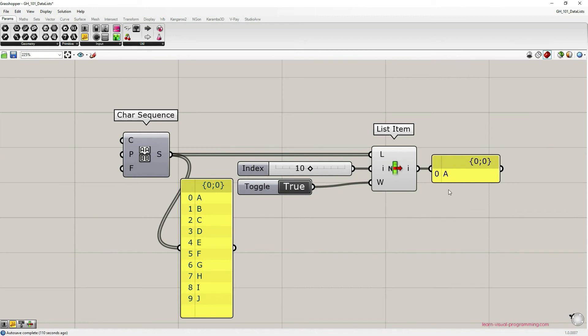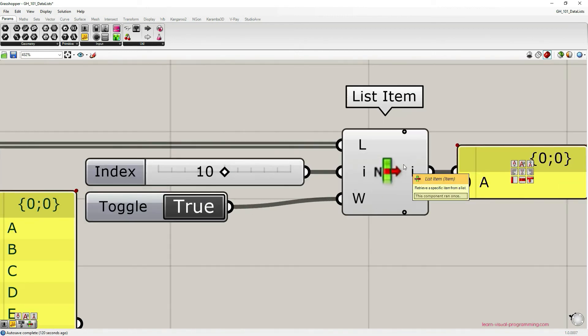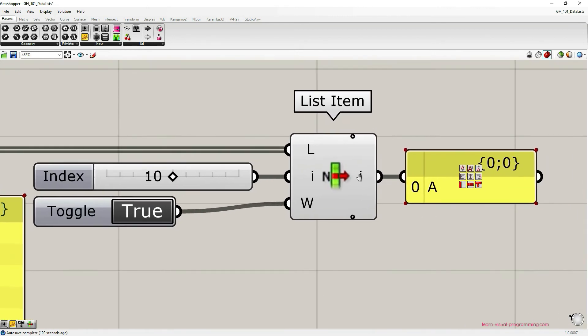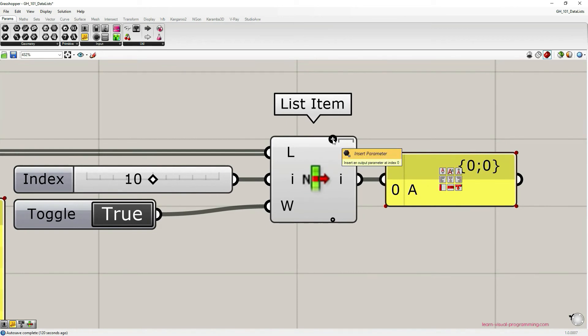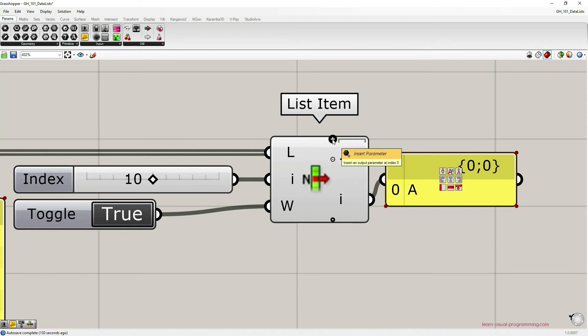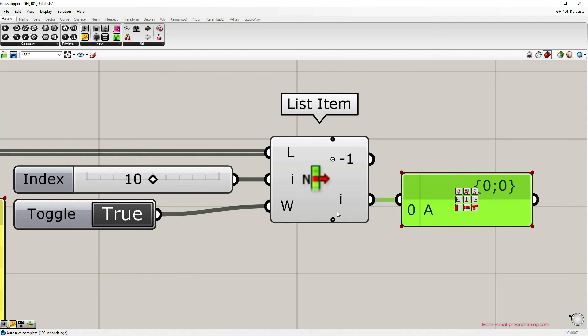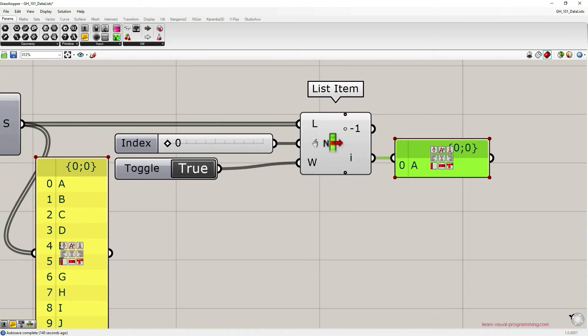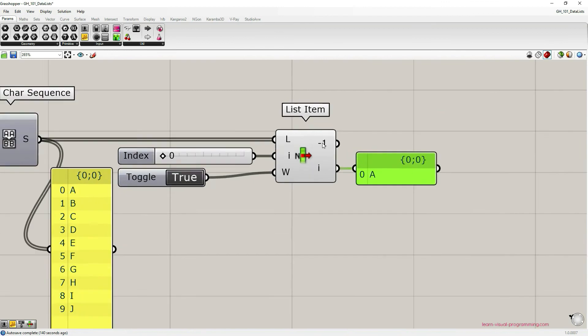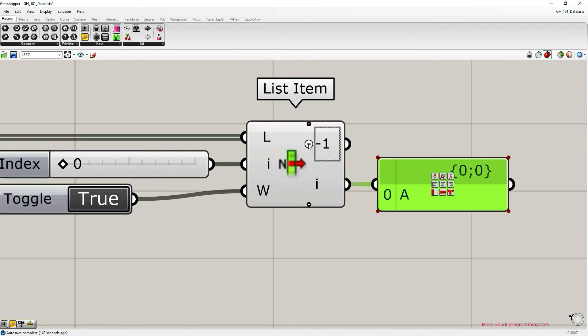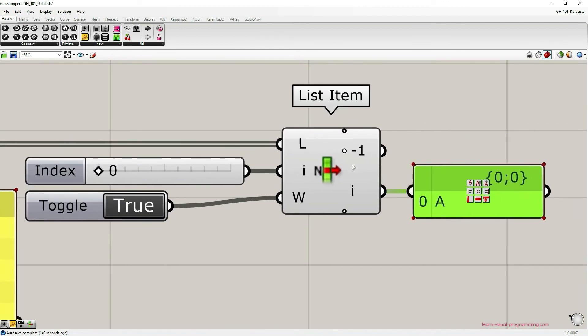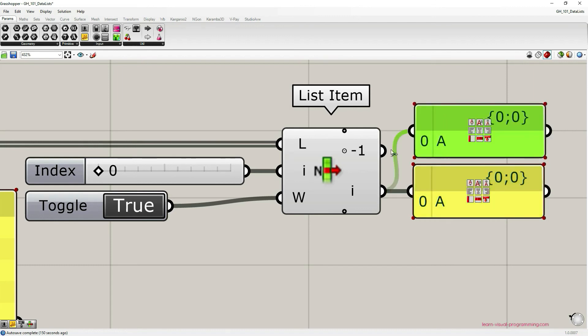The list item component has a zoomable user interface. So if we zoom in on the capsule enough you can see these small plus signs. And if I add it on the top we have index value minus one. I'm gonna set number slider to zero so that we have the index input as zero. And then in this case minus one would output the last item on the list, and it's letter J.